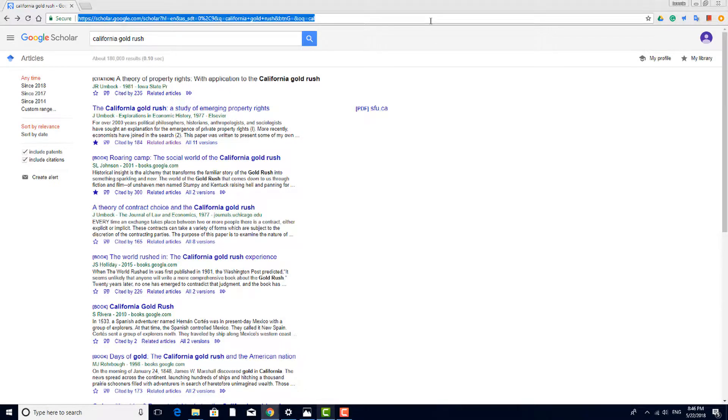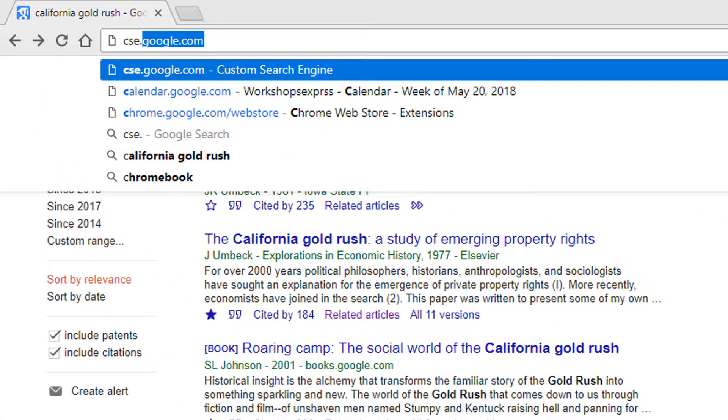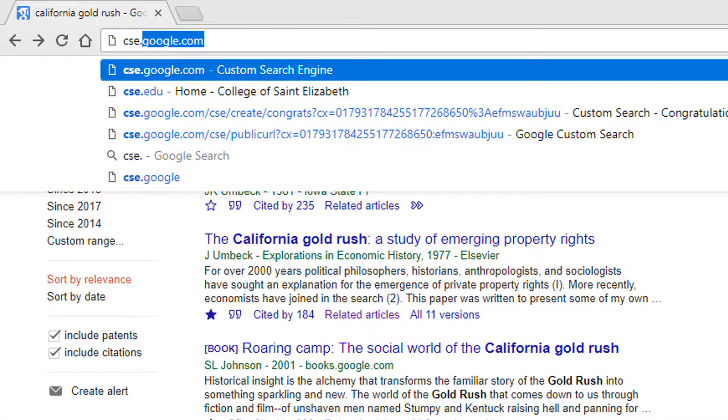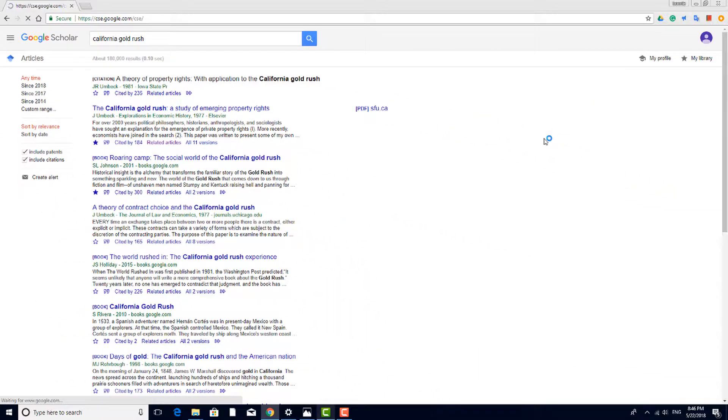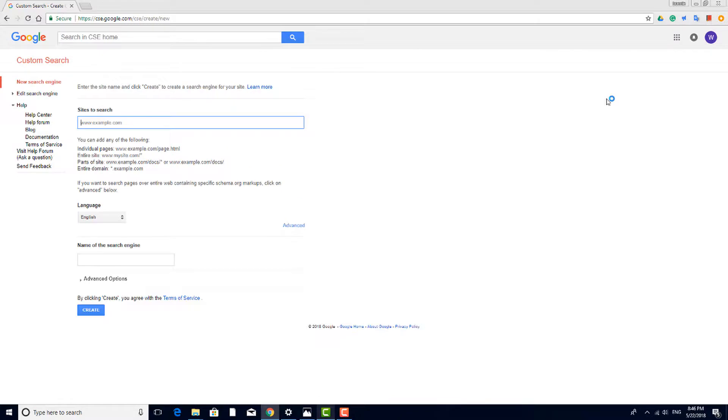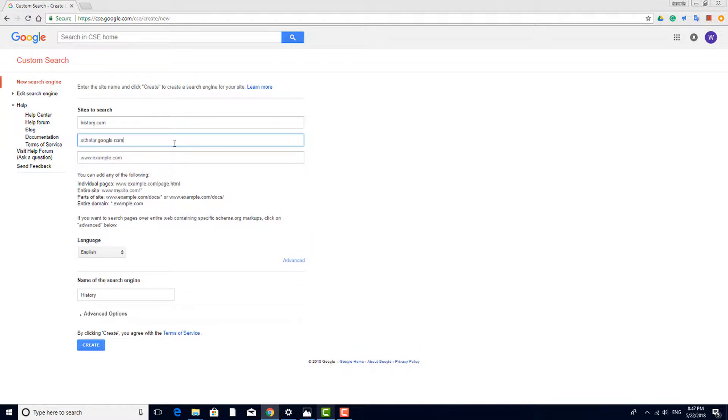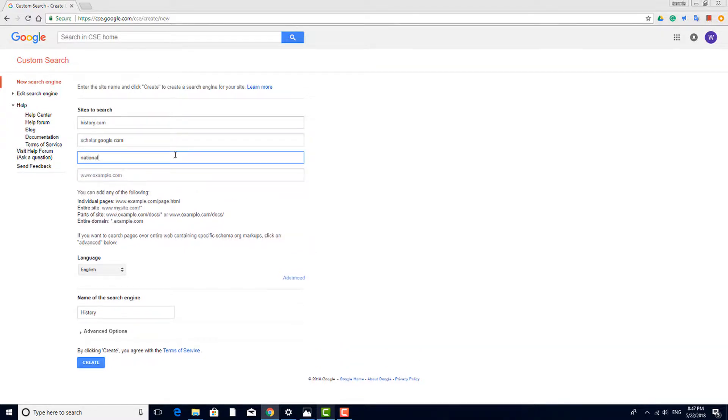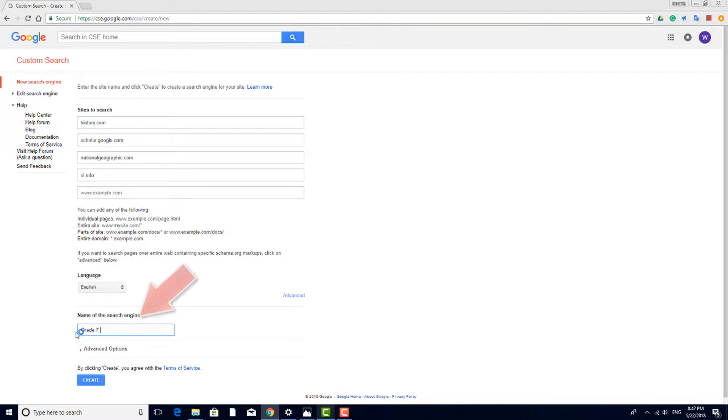To set up a custom search engine, go to cse.google.com and click this button. Enter the first site you want to include, such as history.com. Continue adding sites as needed, such as scholar.google.com, nationalgeographic.com, or the Smithsonian site si.edu. Assign your search engine a name, and click Create.